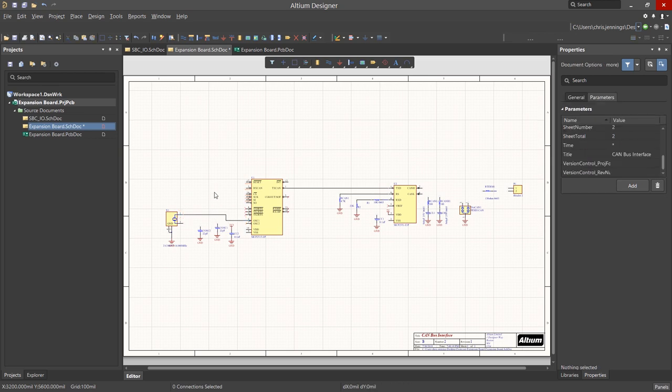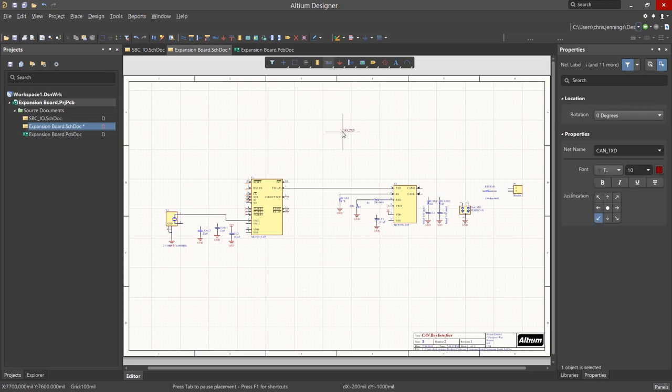To add net labels for readability or for on-sheet connections, right-click on the wire icon and select Net Label. Now before we place the label, we can rotate it if needed, again using the tapping of the spacebar.